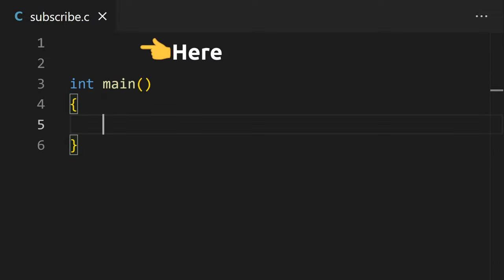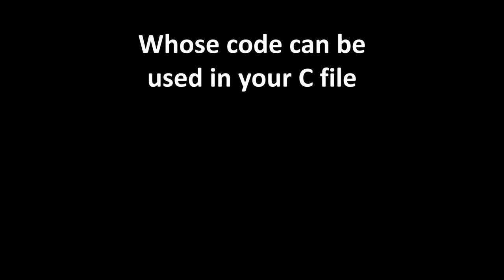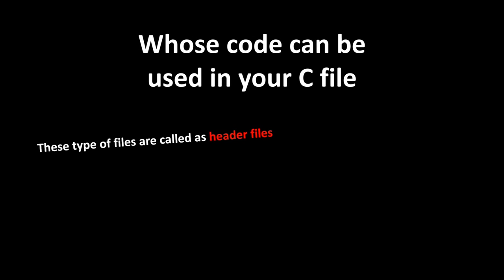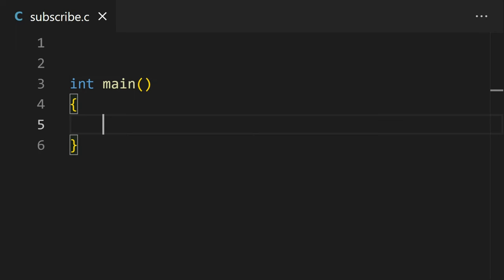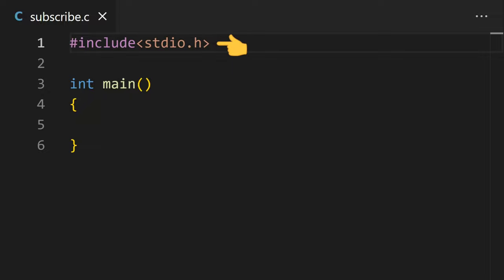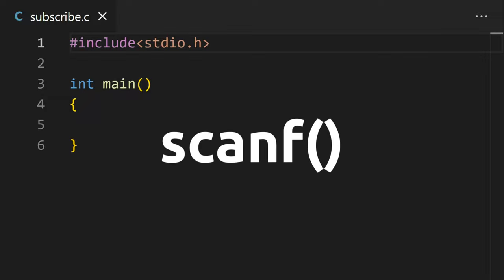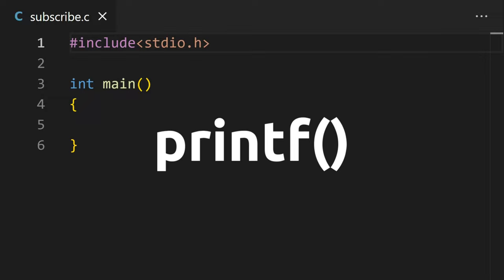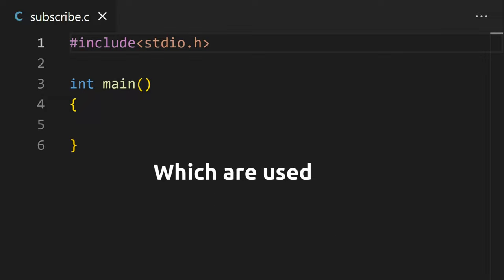On top of your C file, you can import other C files whose code can be used in your C program. These files are called header files and they end with a .h extension. To import a header file, use hashtag include and then the file name in angle brackets if it is from the standard C library or in double quotes if you have your own header file. Here, I have included the stdio.h header file from the C library which includes functions like scanf and printf which are used for input and output in C programming.